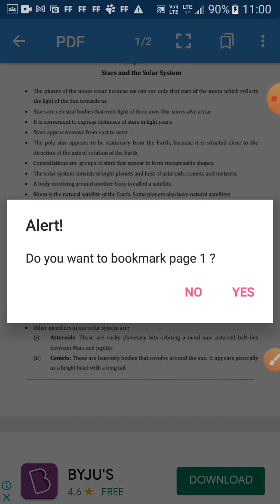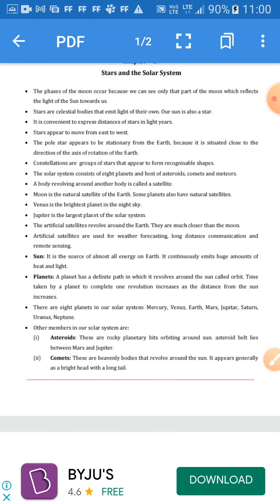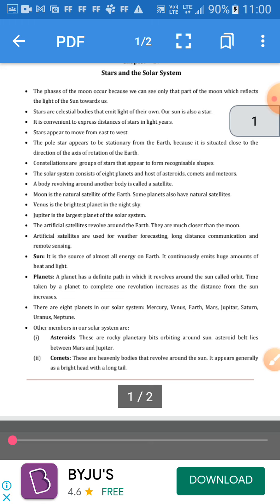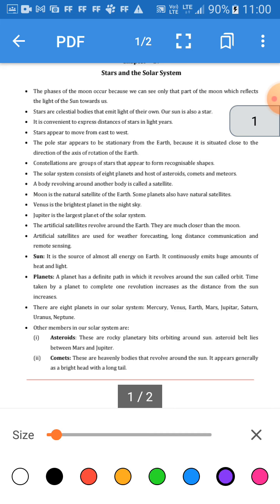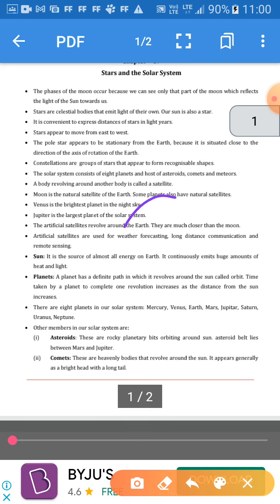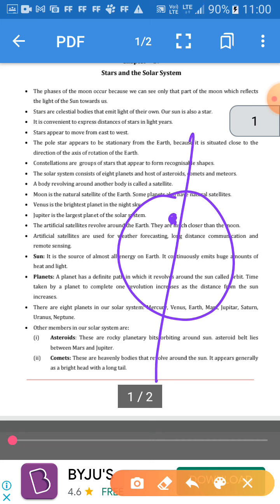Stars appear to move from east to west. Stars move towards the west and the planets move towards the east. The pole star appears to be stationary from the Earth.